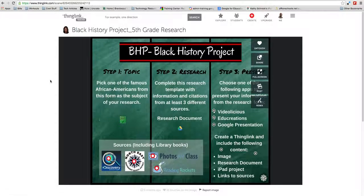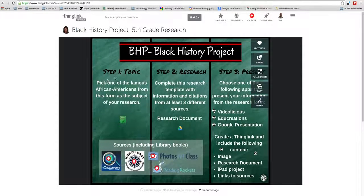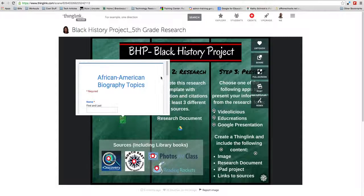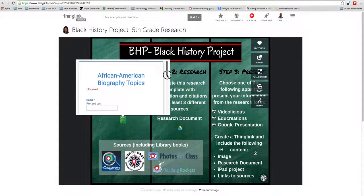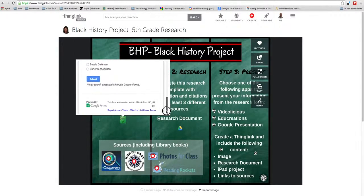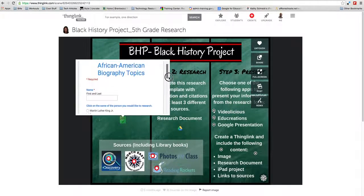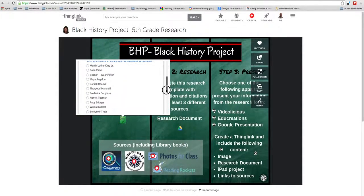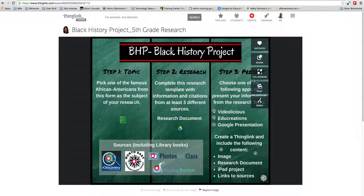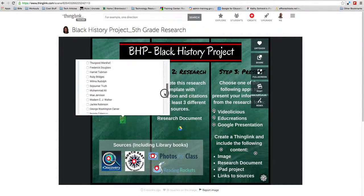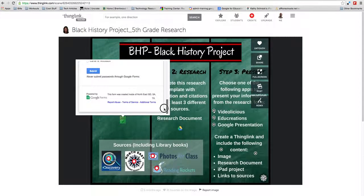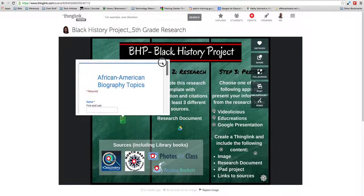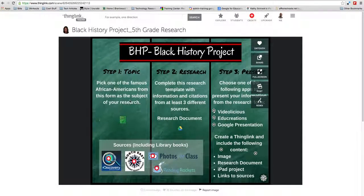She has the Black History Month project with a Google form linked here. You go through, put your first and last name in, and then pick a person from a list, which is awesome. That links directly into her Google Forms account. Great idea.